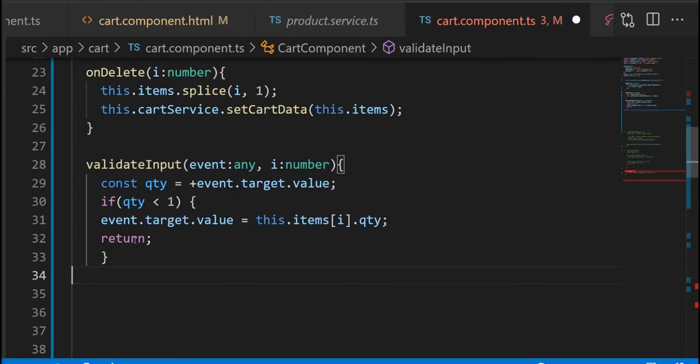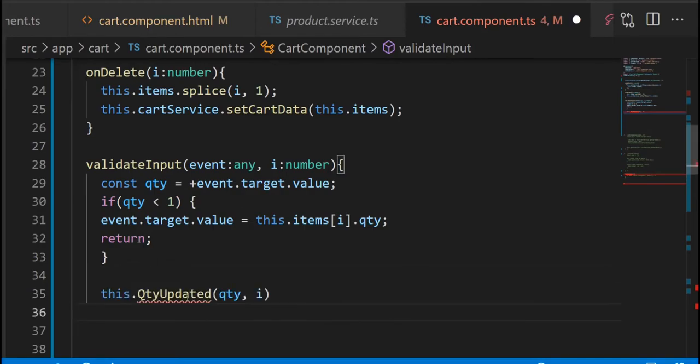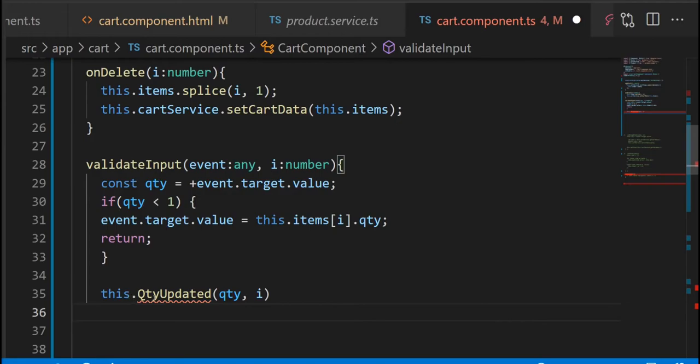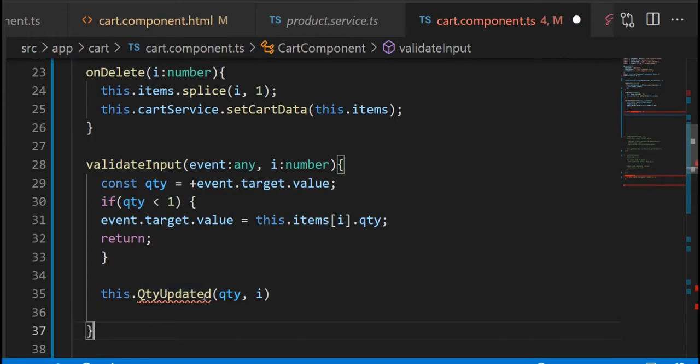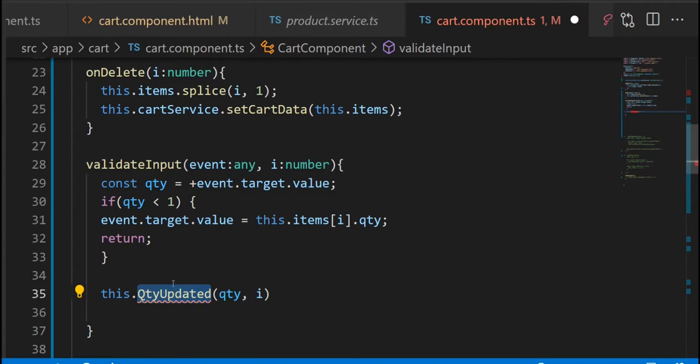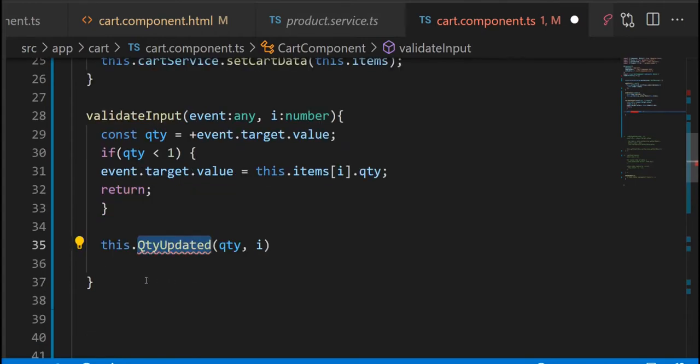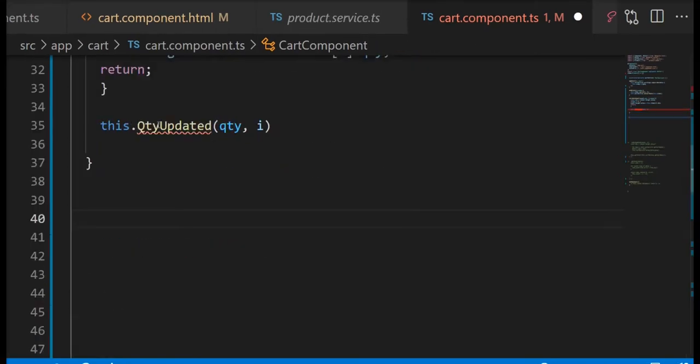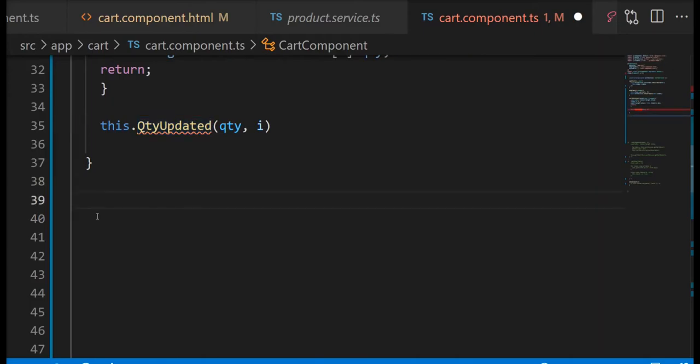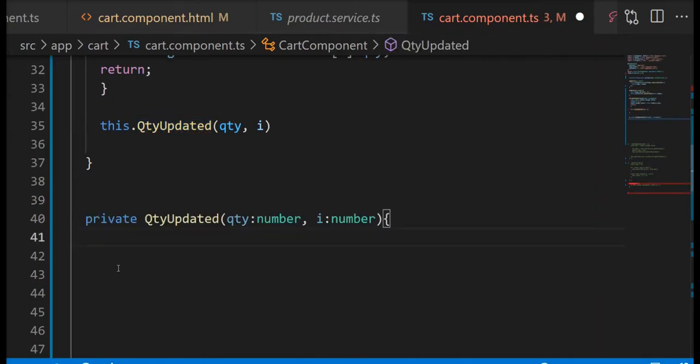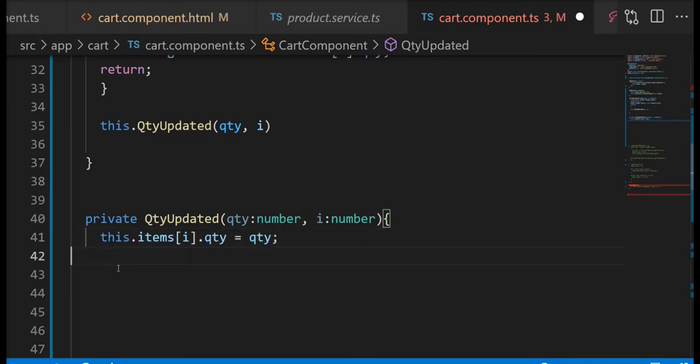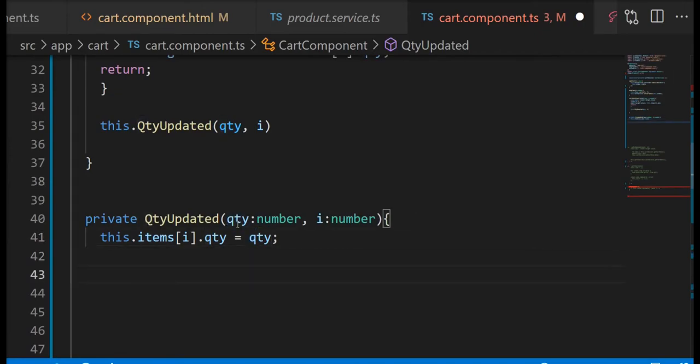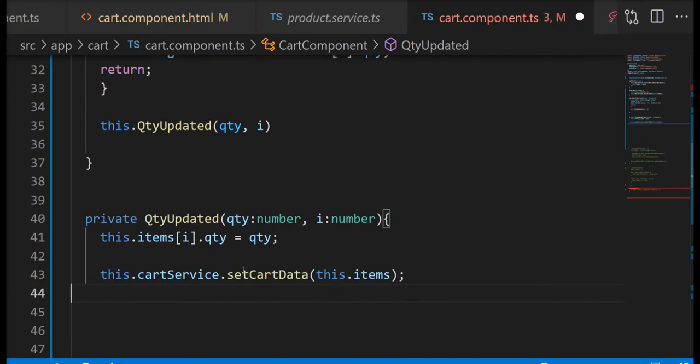However, if the value is greater than zero we're gonna call the quantityUpdated method. So what this does is just assign the new quantity that we passed to the specific quantity of that item and then set the data.